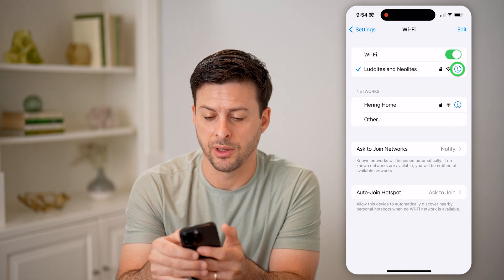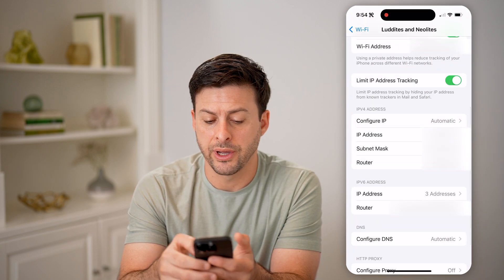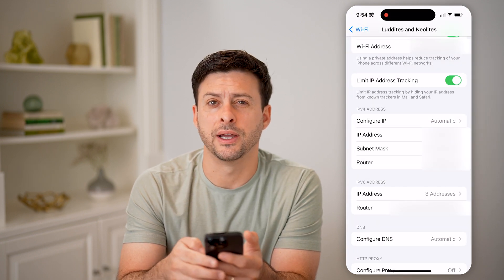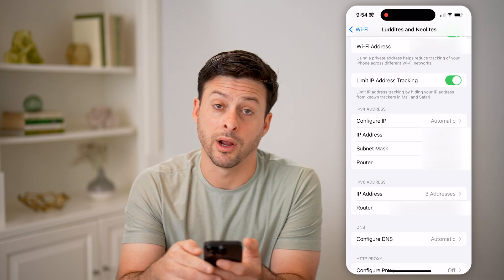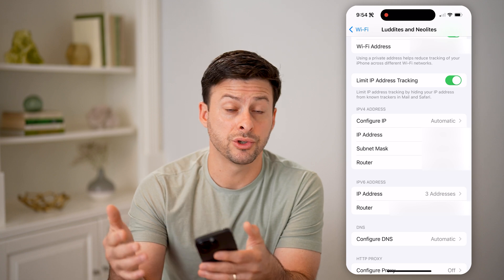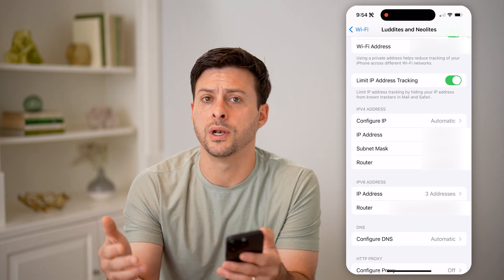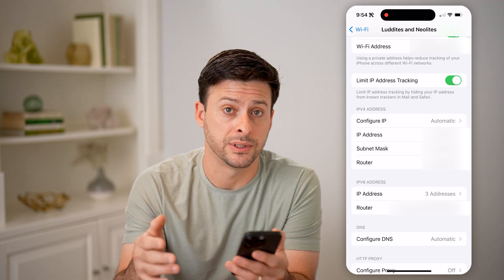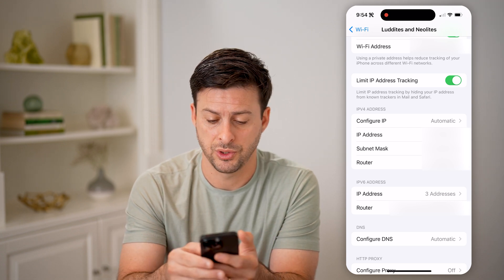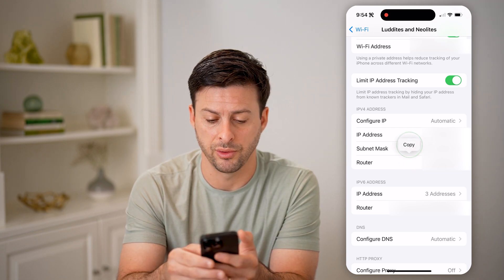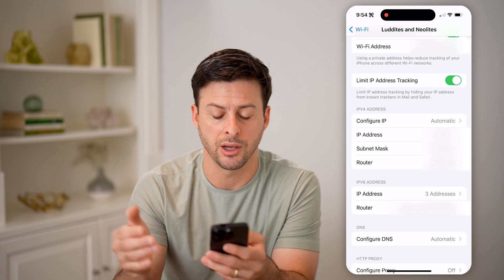Tap on the little I, and scroll down until you find the router IP address. It usually starts with 192.168. I'm going to tap and hold and hit copy.